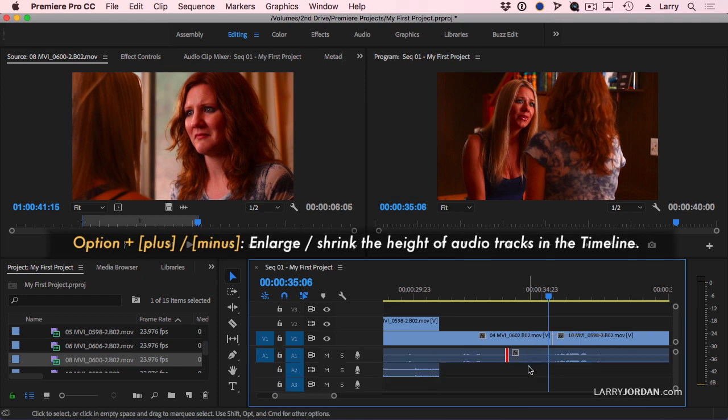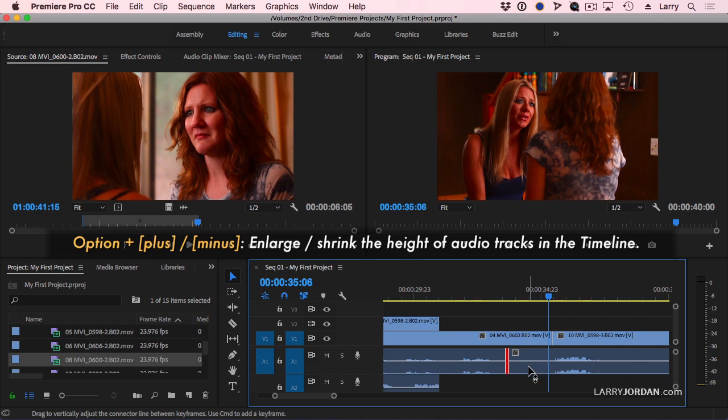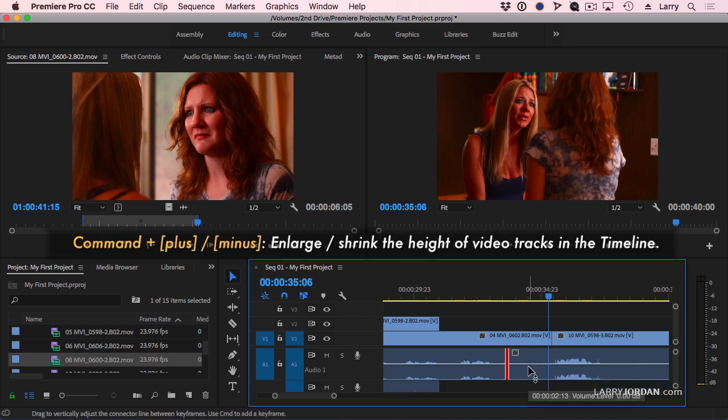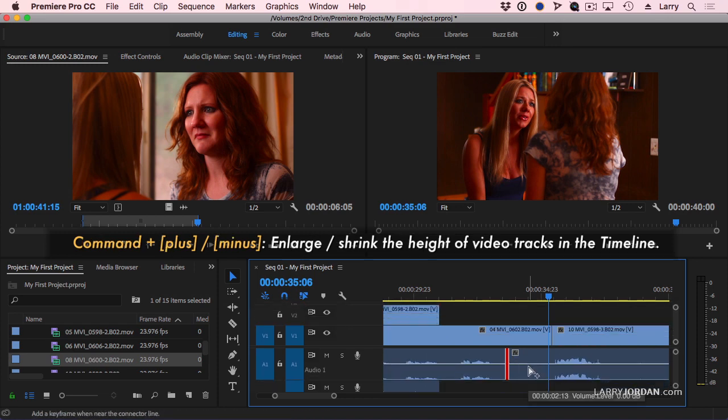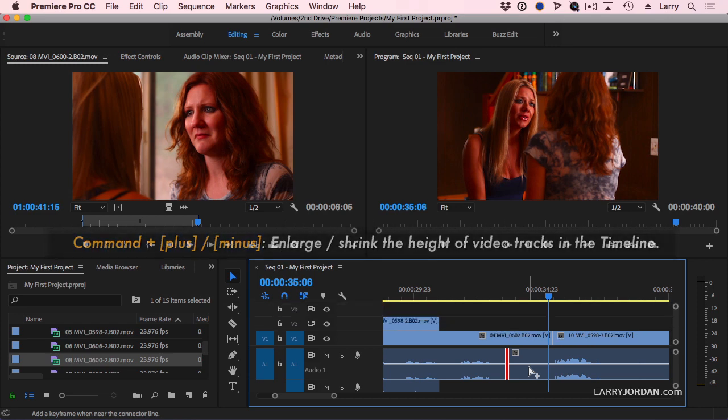Option plus and option minus allows you to enlarge audio tracks. Command plus and command minus allows you to enlarge or shrink video tracks.